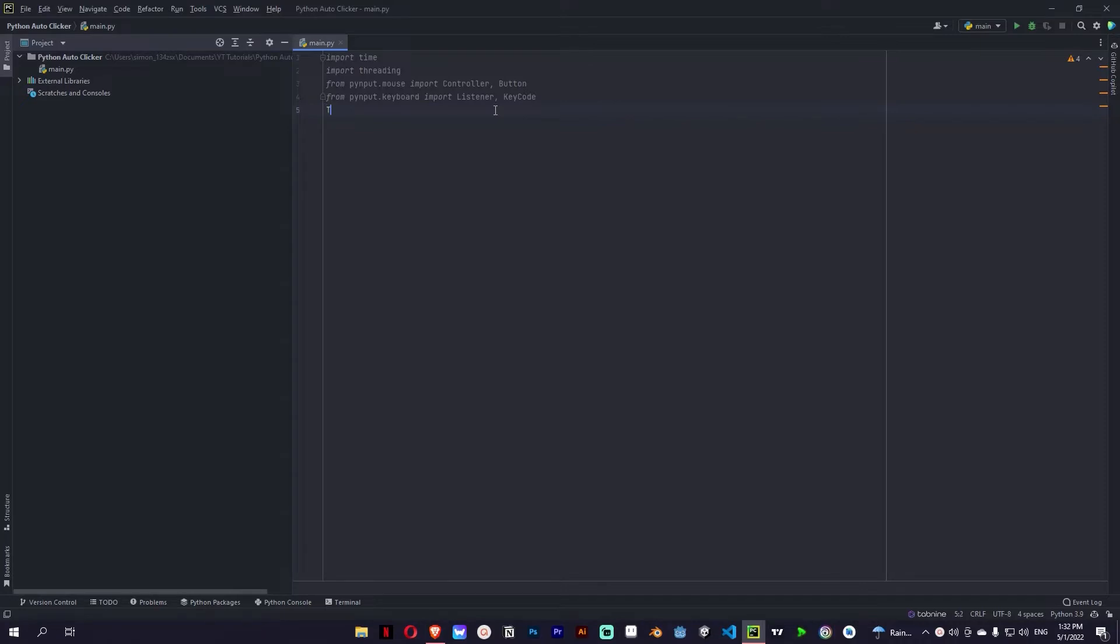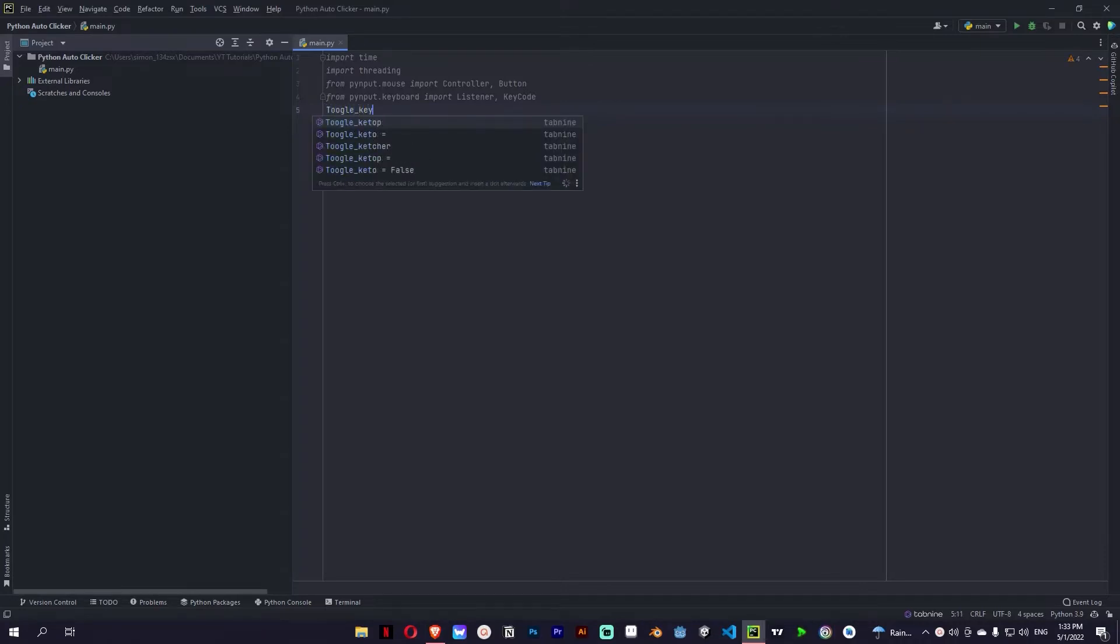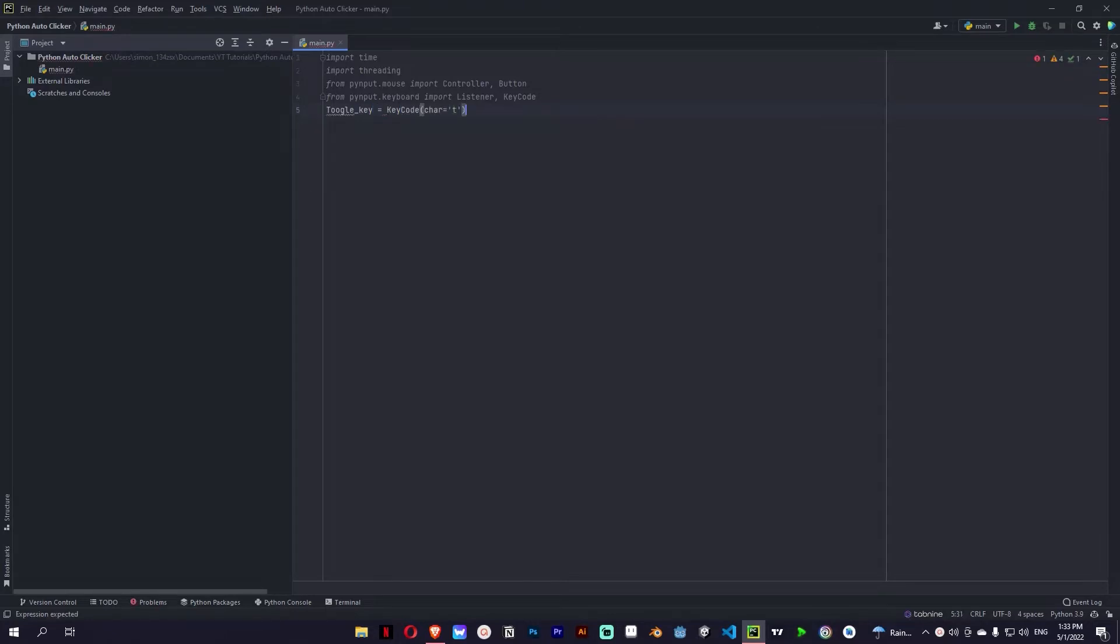So first let's define our toggle key which we're gonna use to build the autoclicker. For this example it's T.